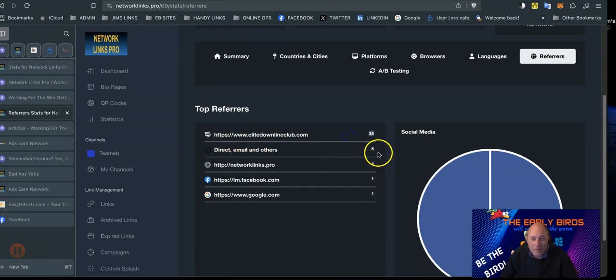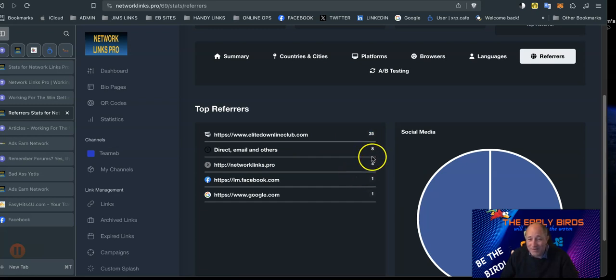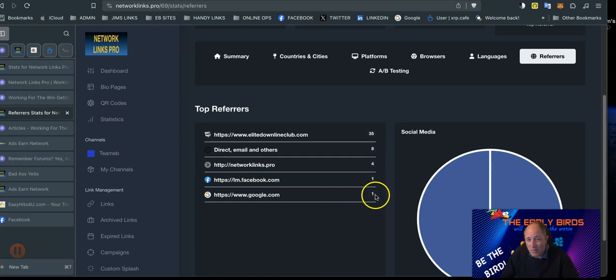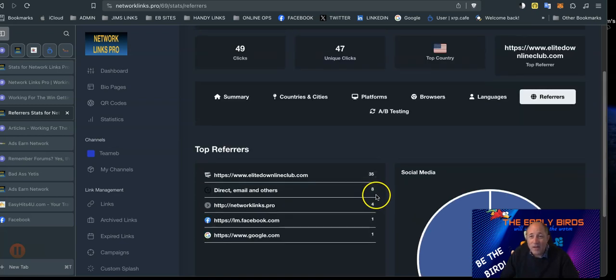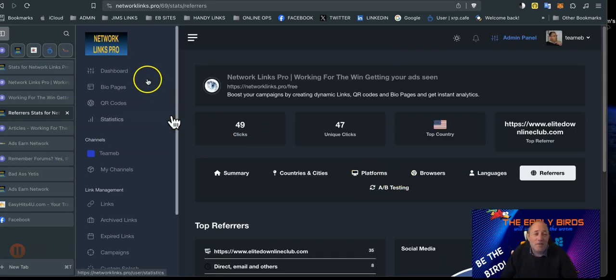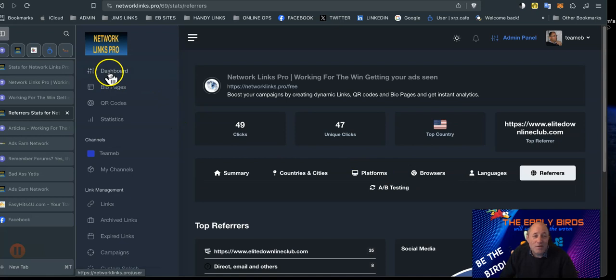Direct from emails 8. I only made this link this morning, so this is only... direct from the link, Facebook at one, Google.com, so someone searched on Google.com. But again, this is a massive tool for our team. I just wanted to share this video and just show you what the power of this is.